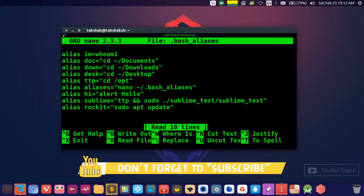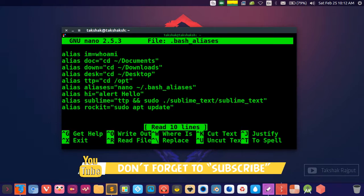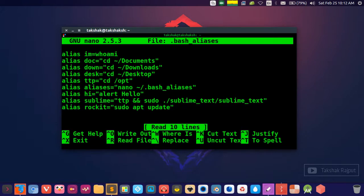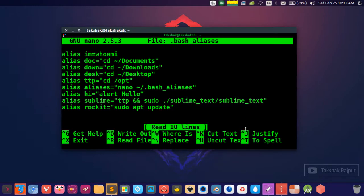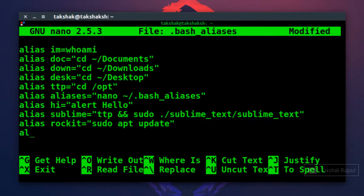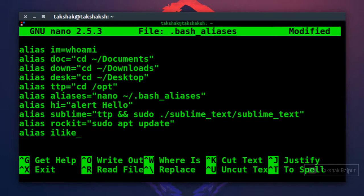So I already have one, that's why it just opened the file in this text editor. Now here you can assign your aliases. For example, if you want to assign your installing command to a simple alias name, you can simply do alias then the command you want, for example ilike equals to the command you want to substitute.